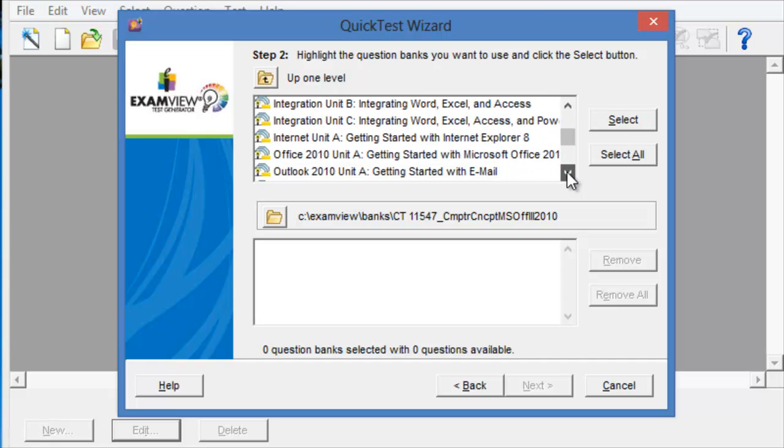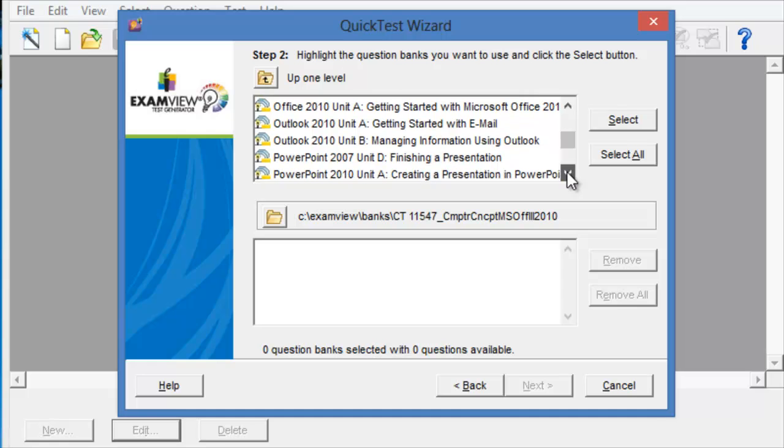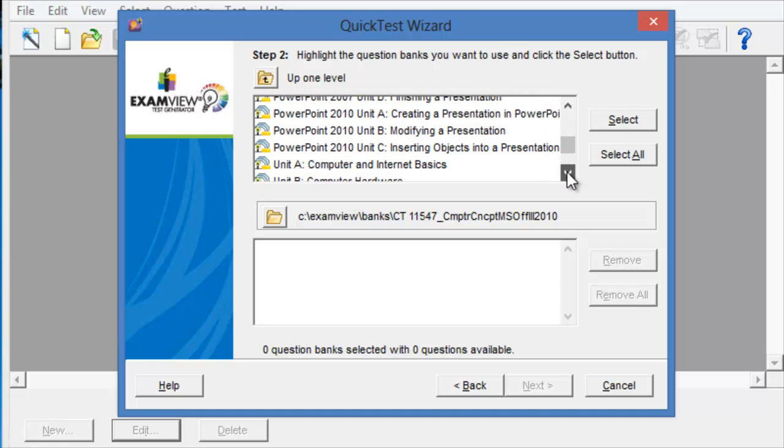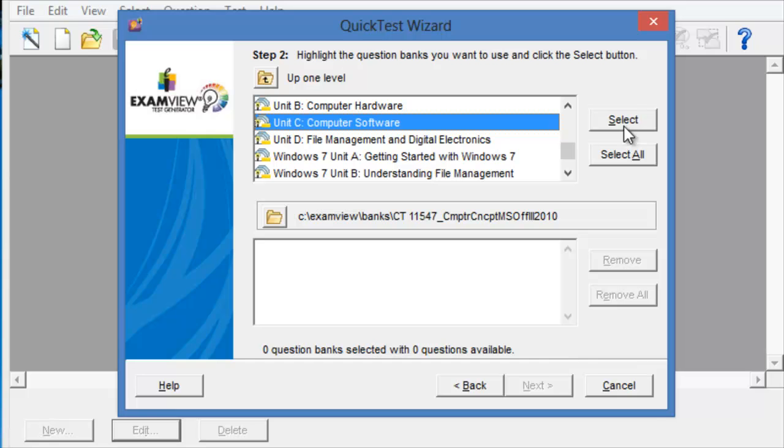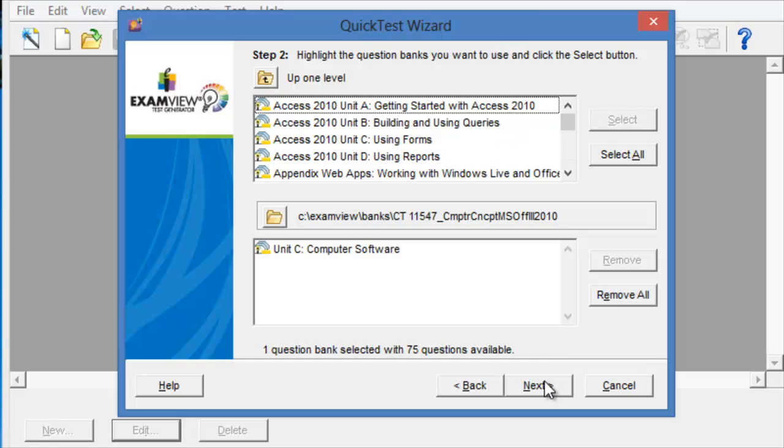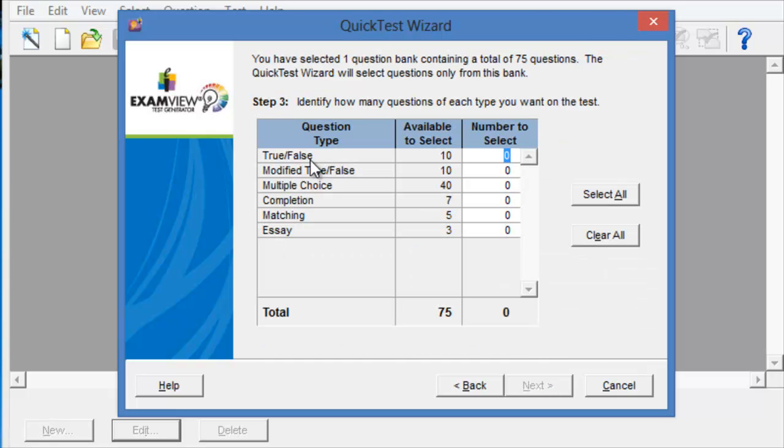In this case, I have something related to 2010. So, let's say I want to do Computer Hardware, select it and then click on Next. Notice under Computer Hardware, these are all the questions in this test bank.